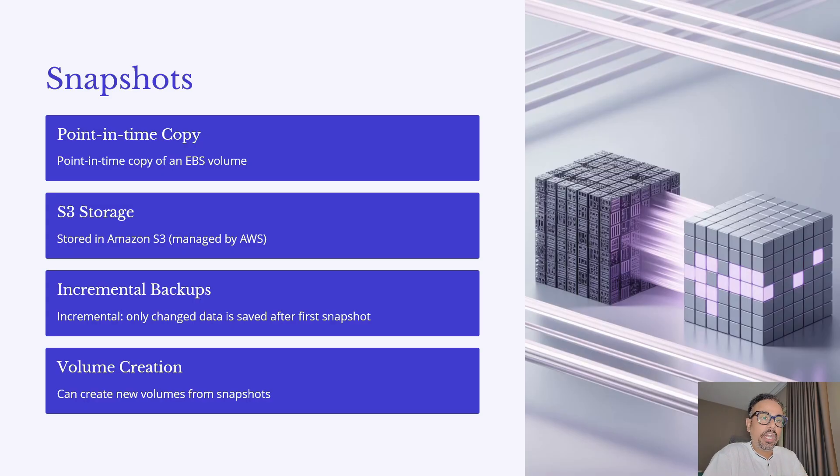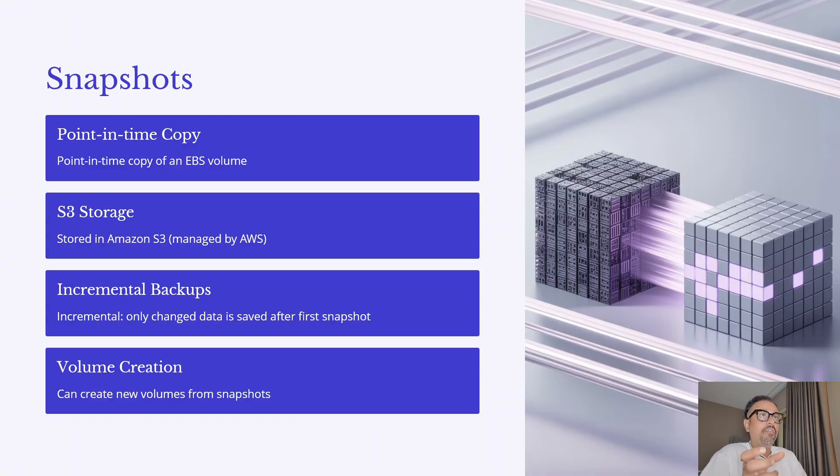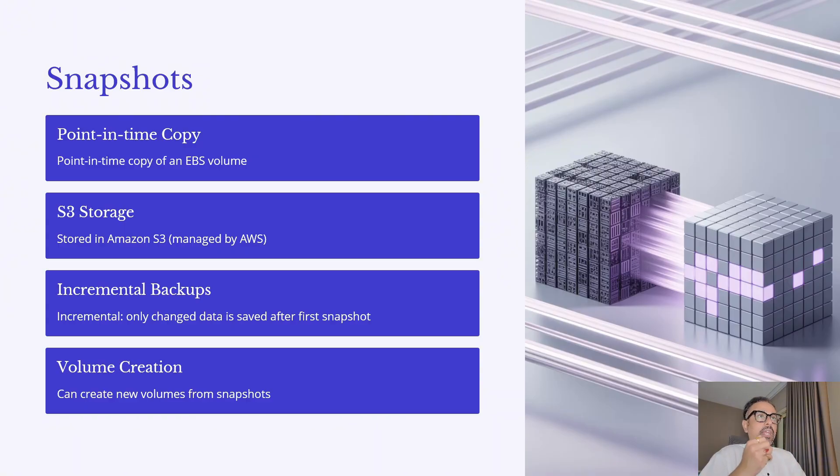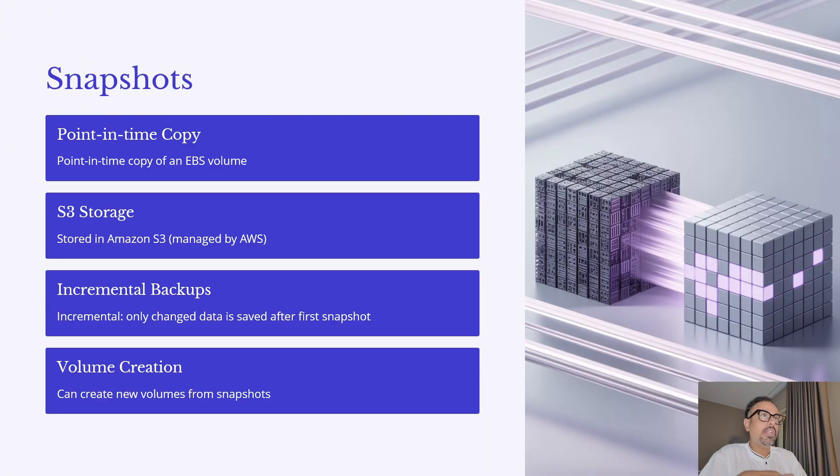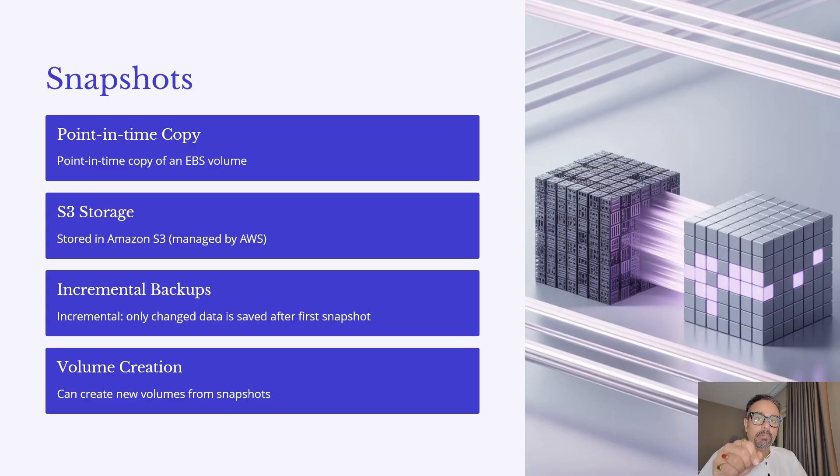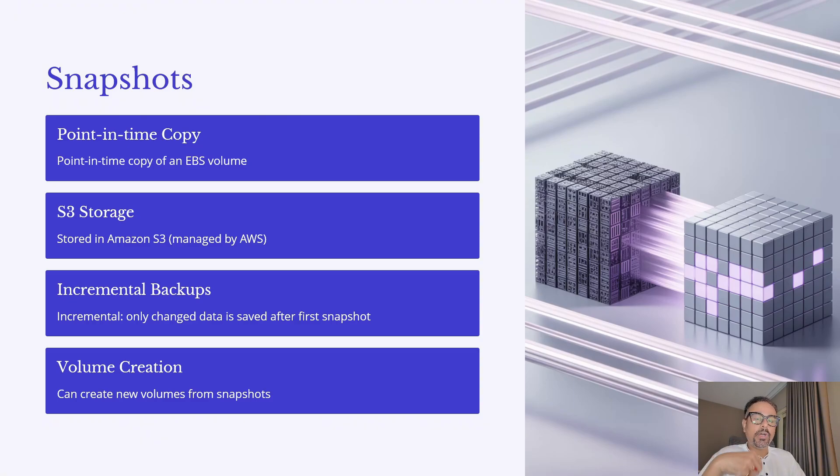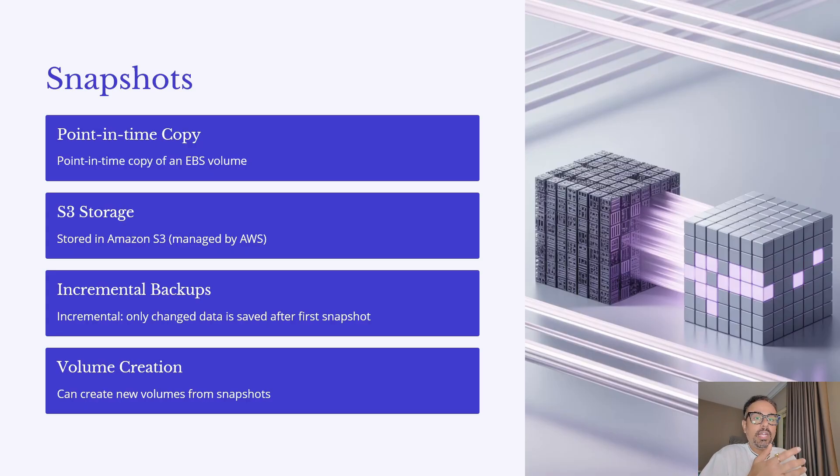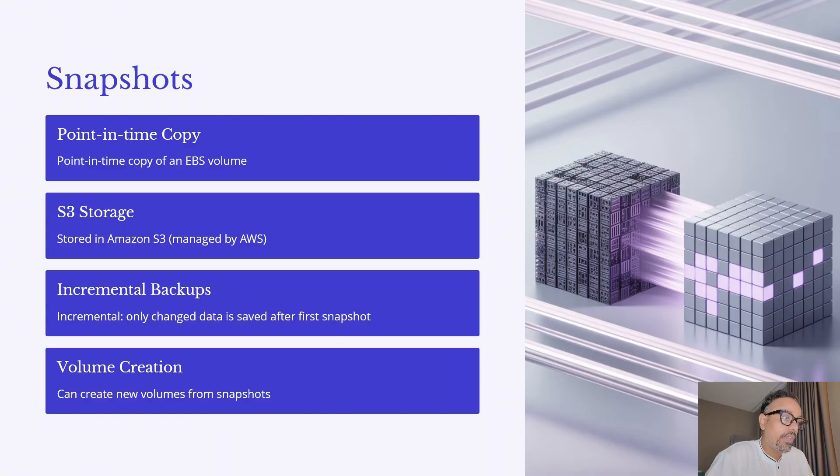it is going to be incremental so after the last change made if there is a new change only that is going to be added as part of your snapshot which makes them highly efficient in terms of storage and cost and you can also create new volumes from the snapshots this is extremely useful for restoring data or even replicating environments suppose if you have an EBS volume which was having a lot of data from the EC2 and by some issue that EC2 instance went down right